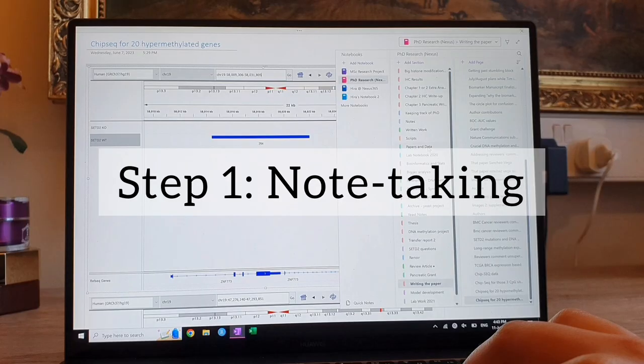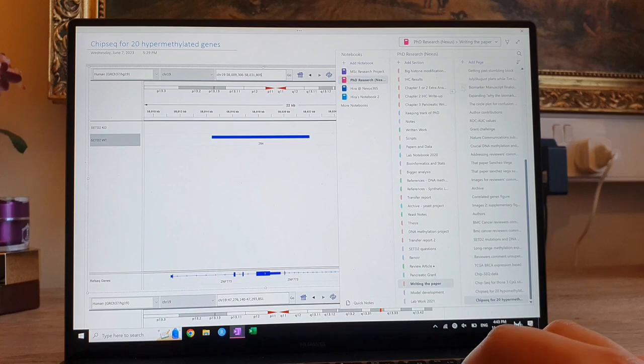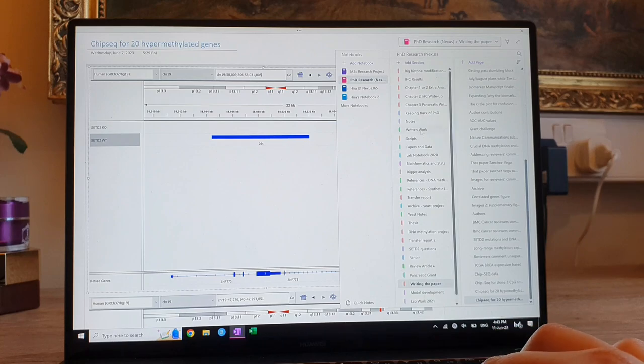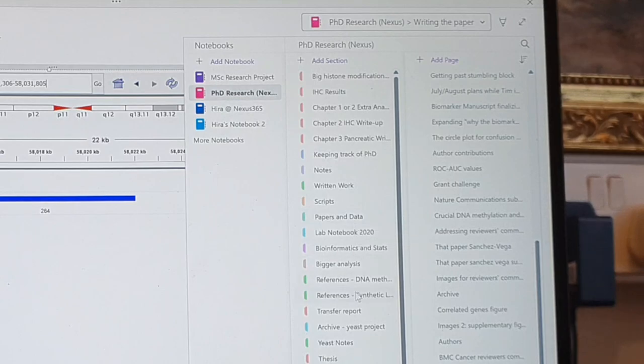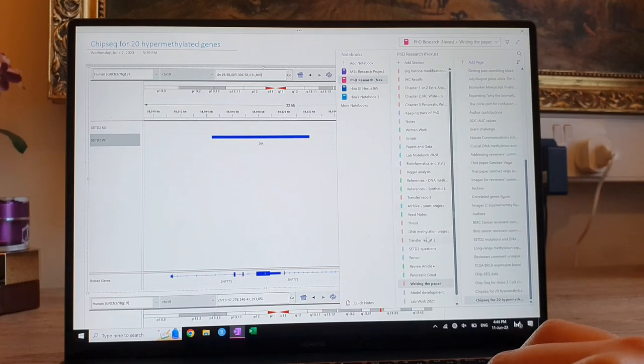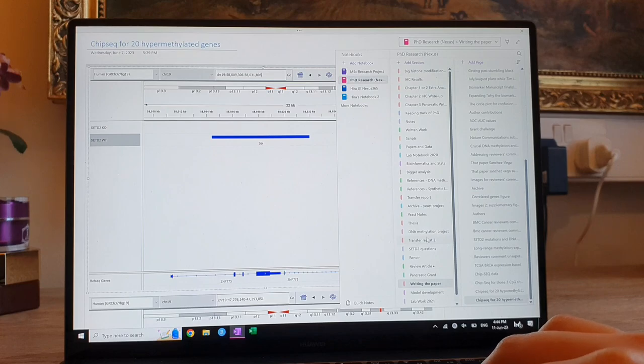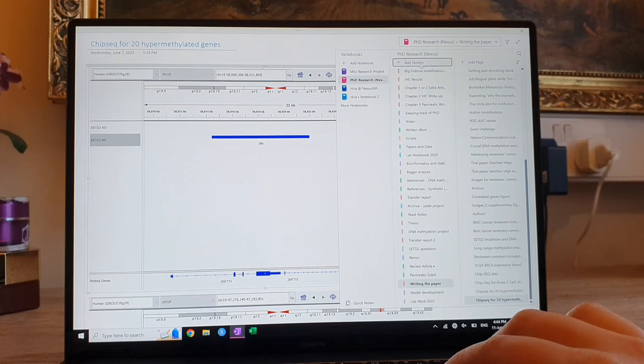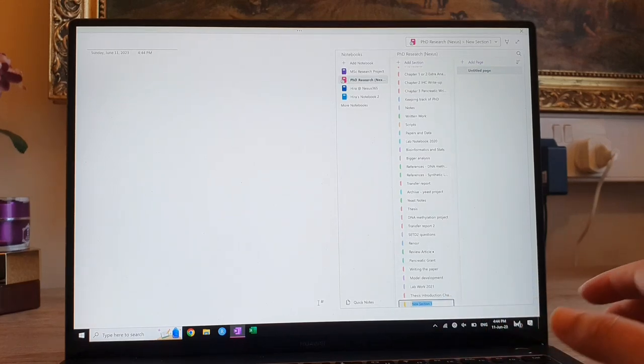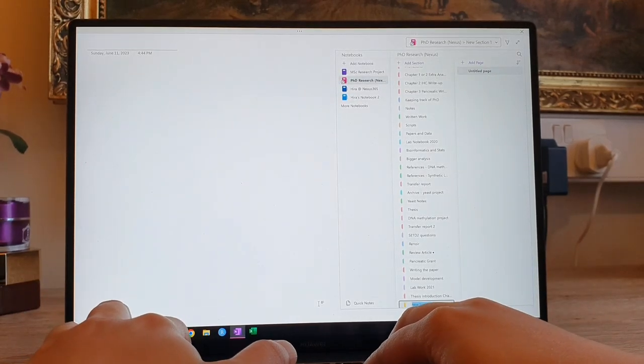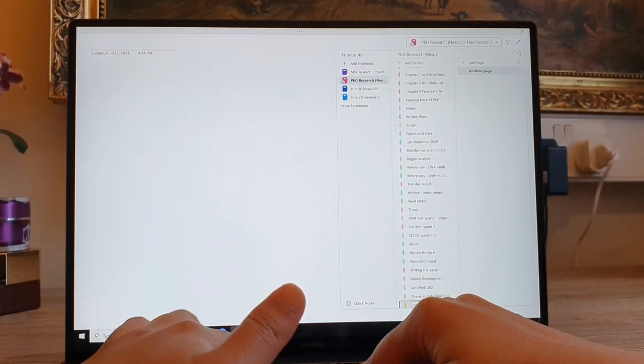Okay, so as the name suggests, OneNote is super powerful at taking notes. So you can create different notebooks and have different sections within each notebook, and then have different pages for each topic. So I just have one notebook for my entire PhD thesis, and you can make a new section just by clicking add section over there.